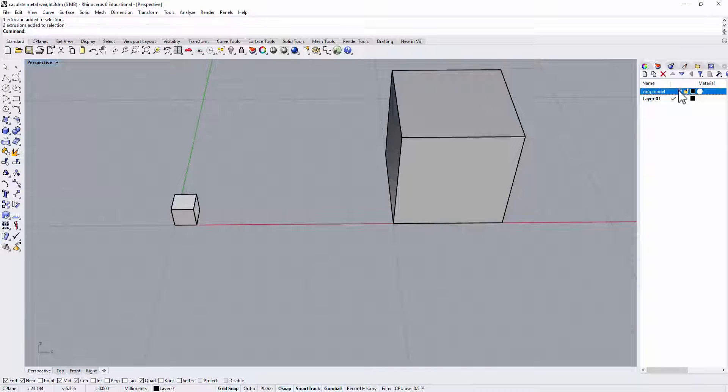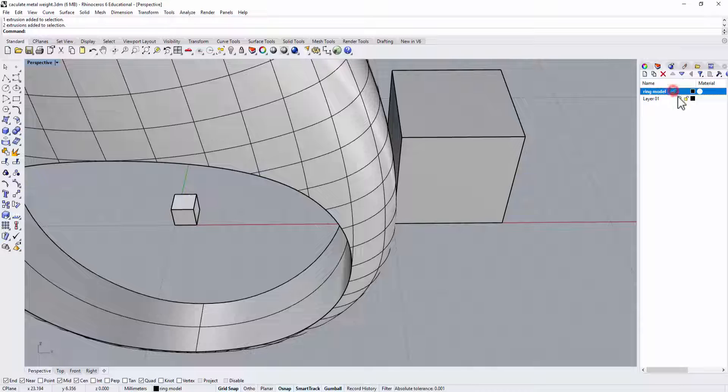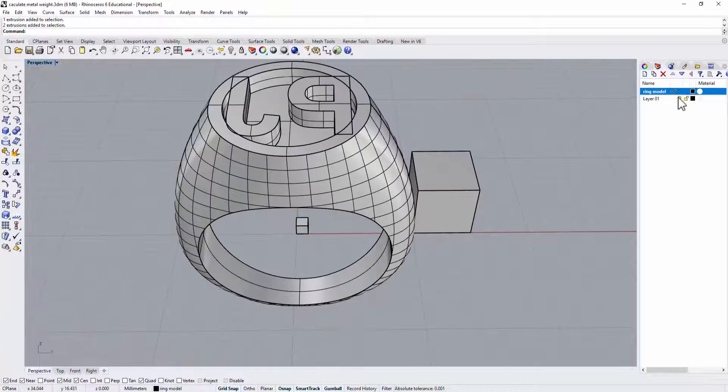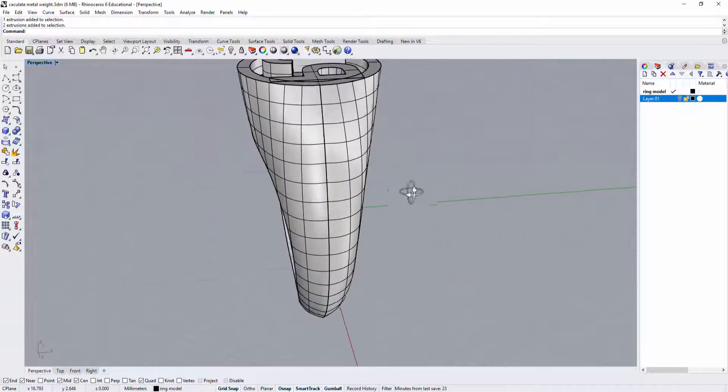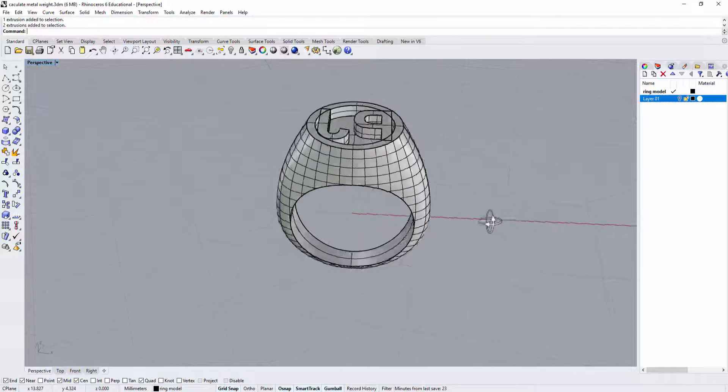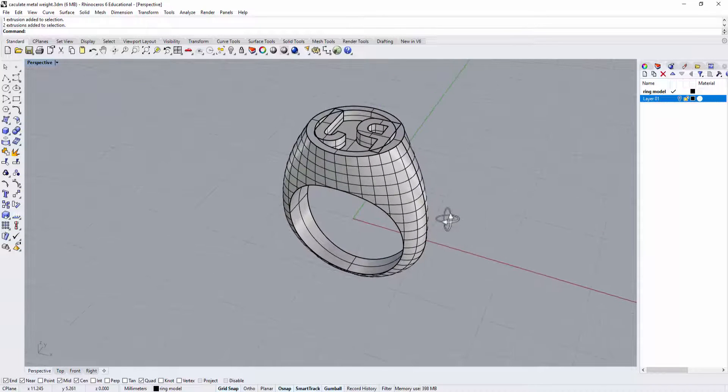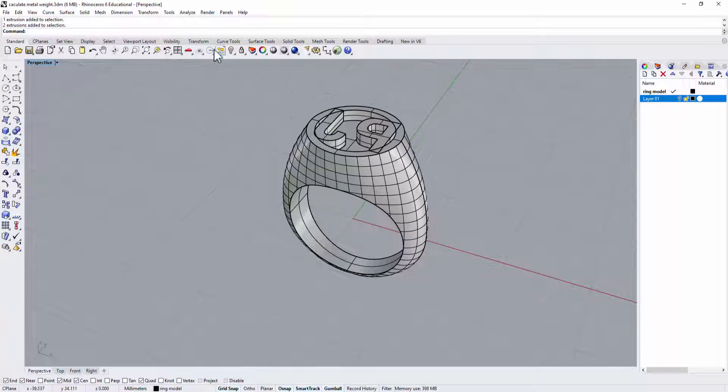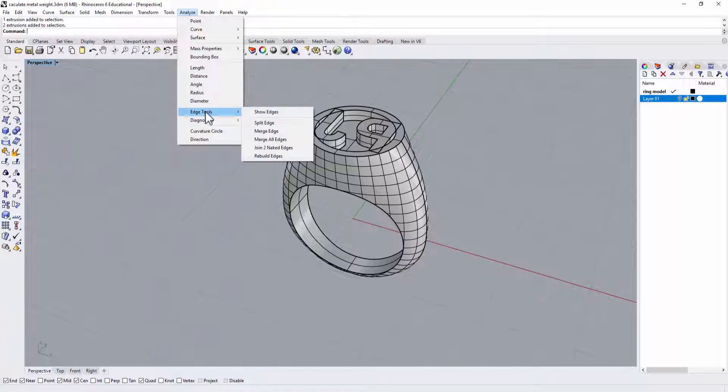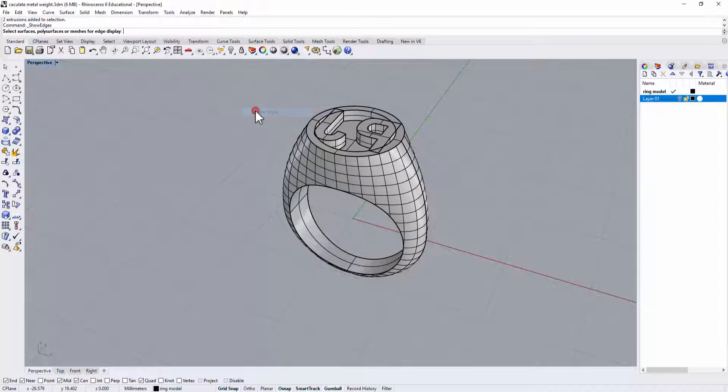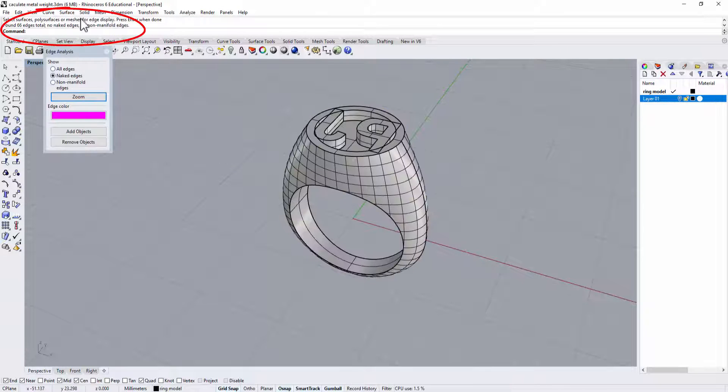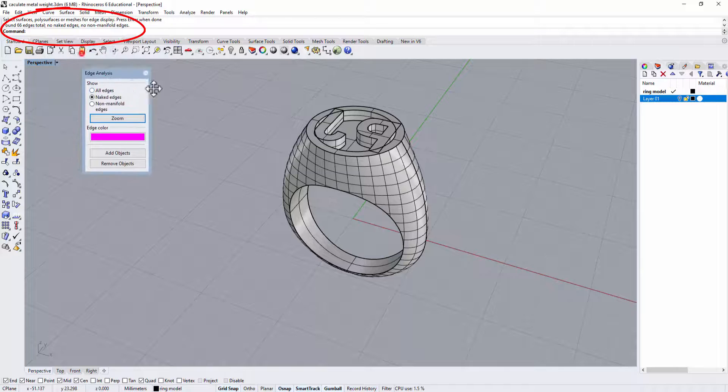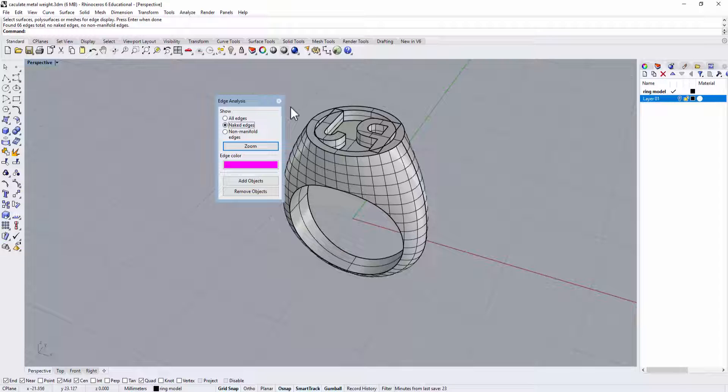So now let's take a look on this example here. We have a ring here and let me turn off the cube. Alright, so we have a ring here and it is solid. There's no naked edges. To check on it you can go into the Edge tool, Show Edge, and then you click on the whole object which is the ring. It shows there's no naked edges and for this solid.